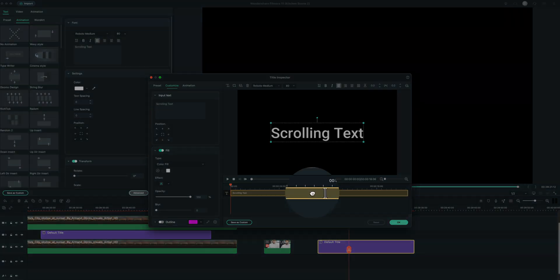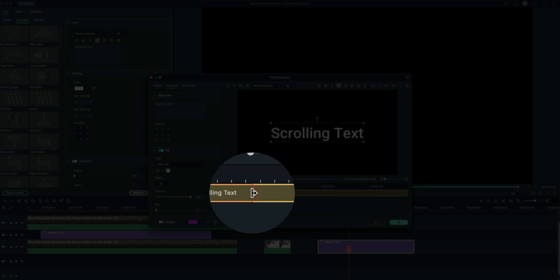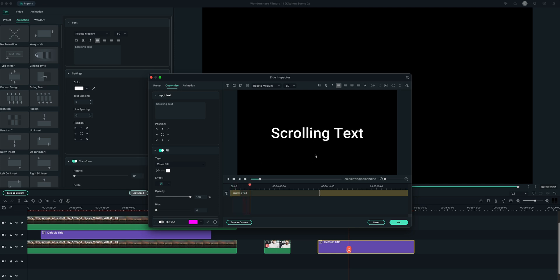This is kind of the in and out points for the effect. So if I grab the left hand side here, and bring it much closer to the beginning, then we can see that the text is actually going to type very quick, and then it's going to hold.